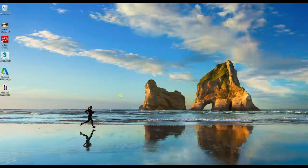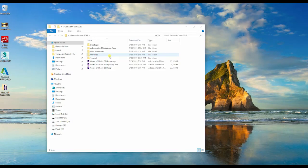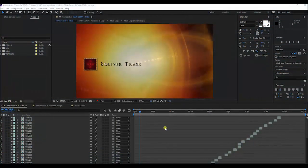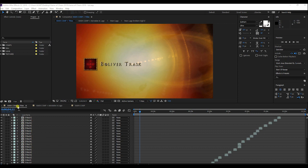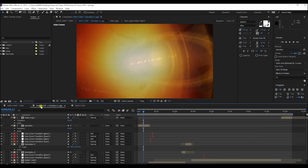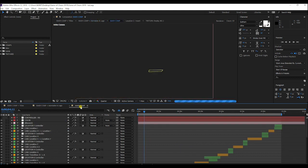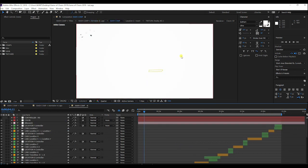So let's get started. Once you have all of your project files ready, the first thing you want to do is open up the After Effects project. When you first open it up, what you should have is three main compositions: there's Main Comp Plus Titles, and then beneath that is Main Comp Plus Astrolabe and Logo, and then below that is Main Comp.